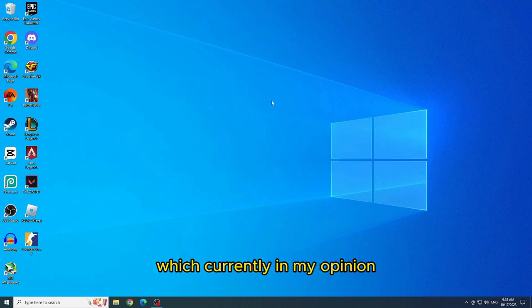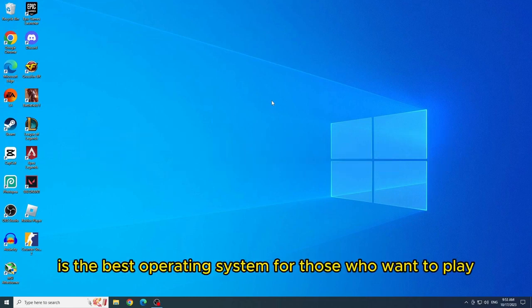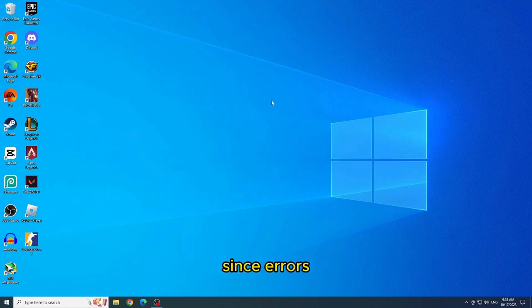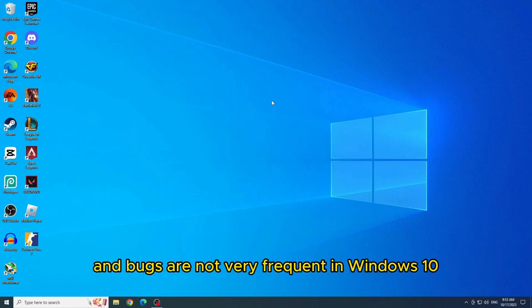Which currently, in my opinion, is the best operating system for those who want to play, since errors and bugs are not very frequent in Windows 10.